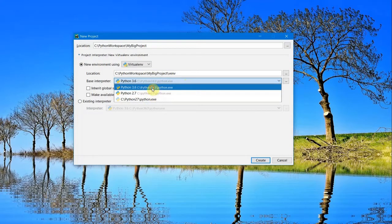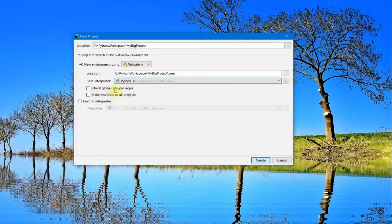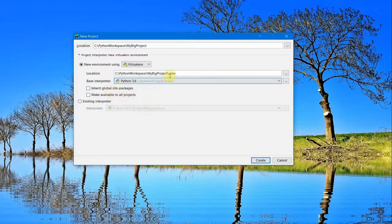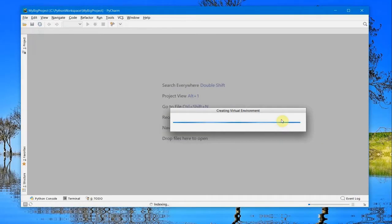You have an option to inherit libraries from the base Python, but I just need a fresh Python installation, so I'll go ahead and create it. It's taking some time.